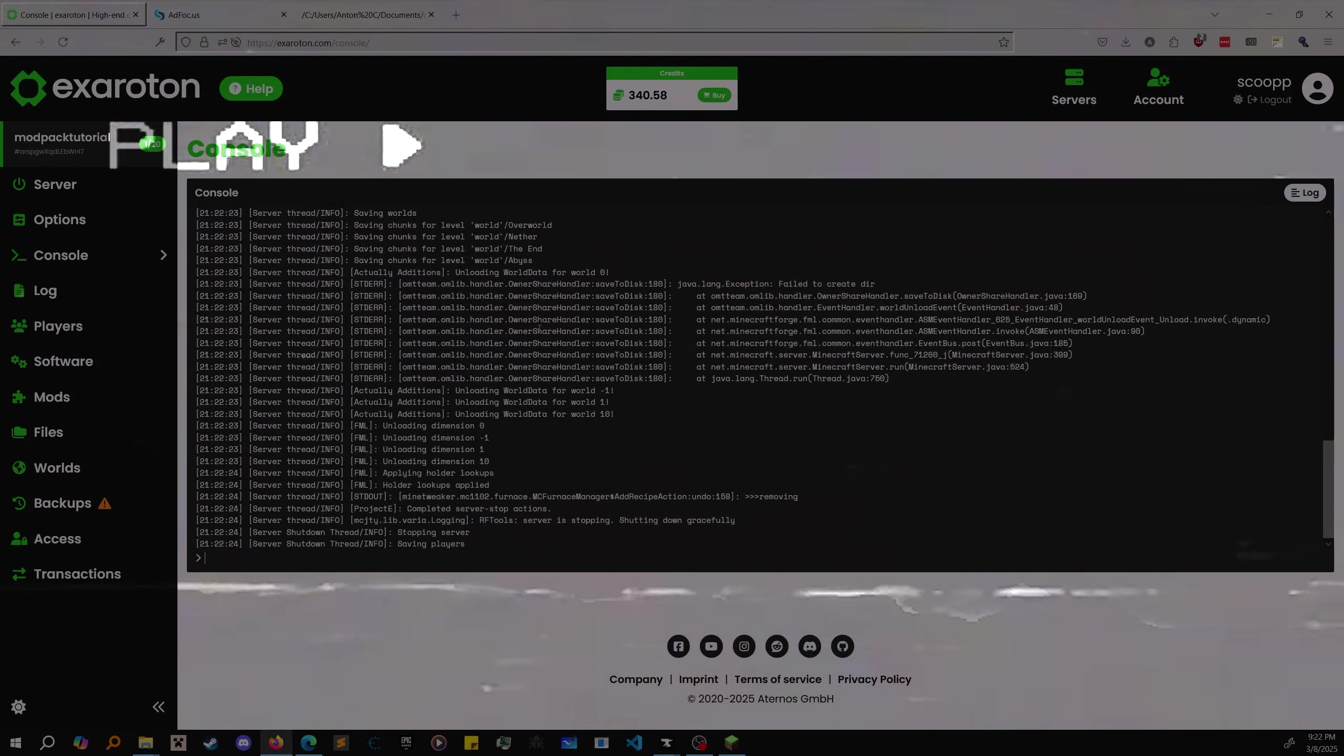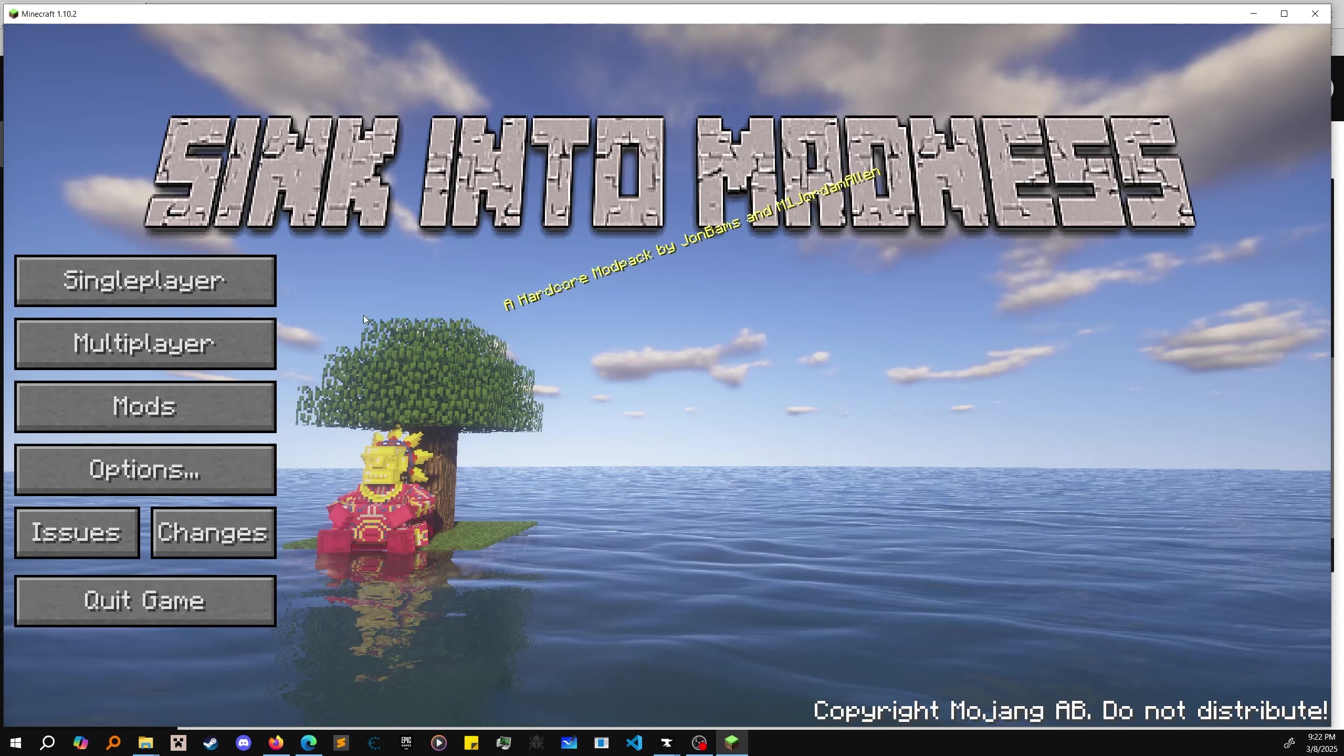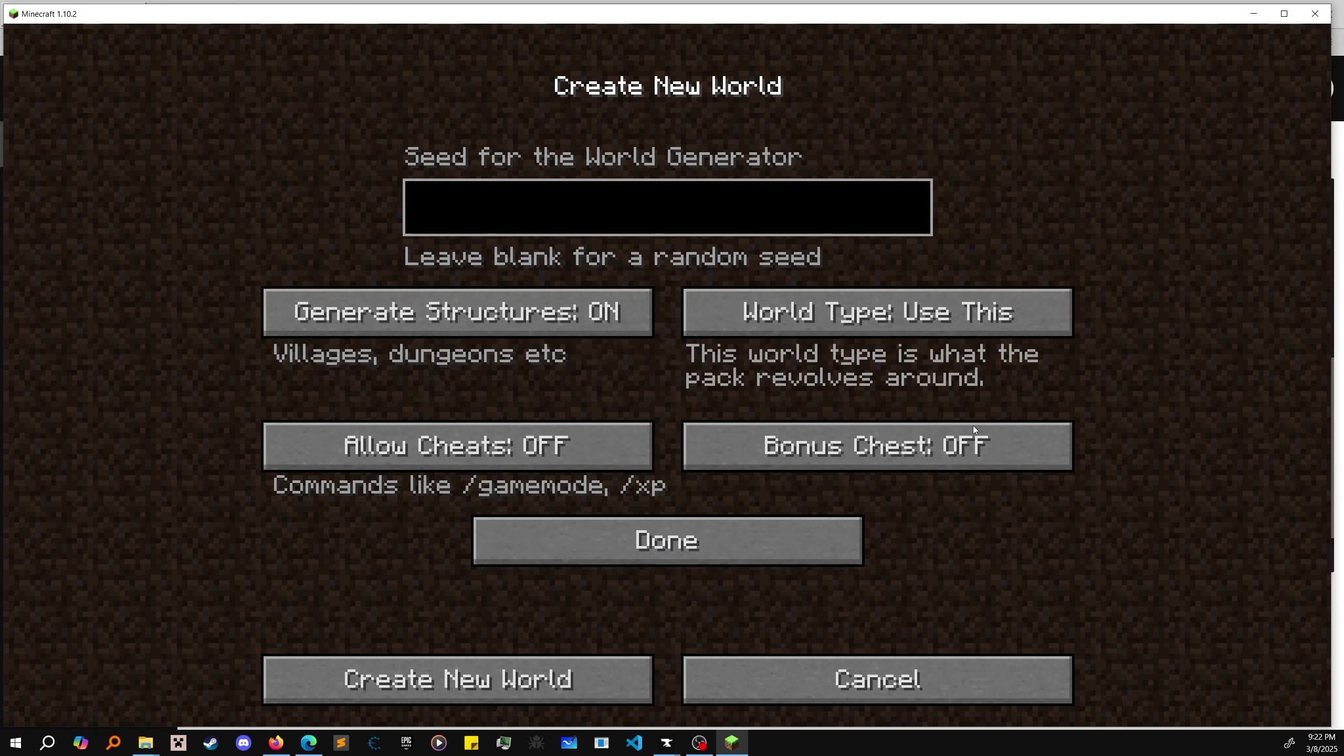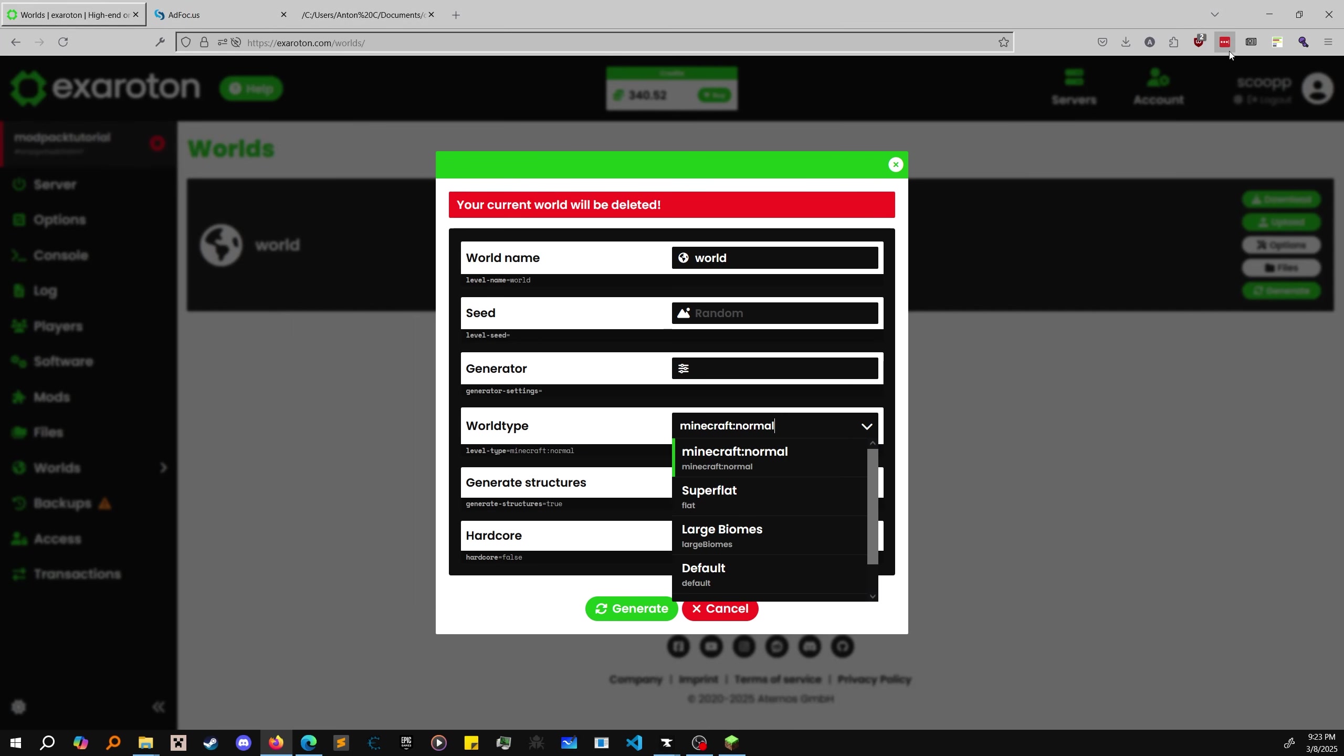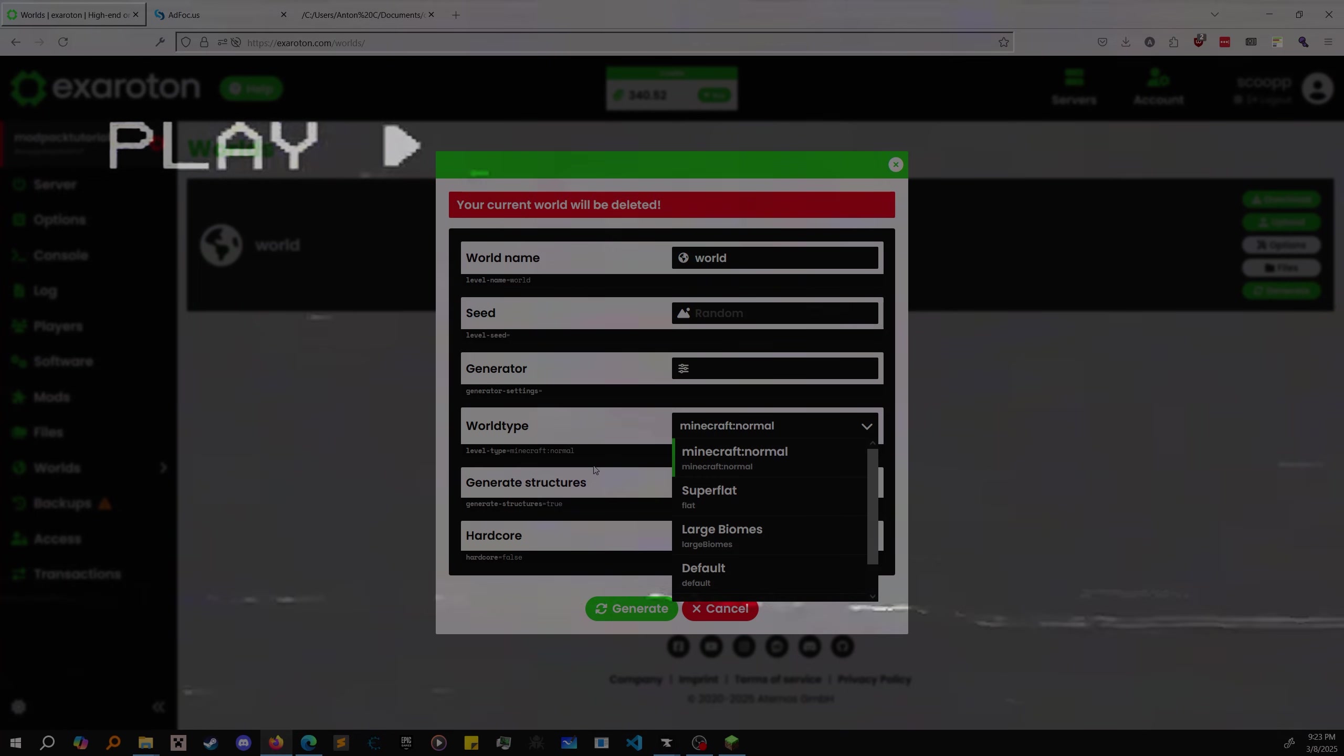You can actually see if you go to single player and create new world, more world options, world type. Use this - this world type is what the pack revolves around. Use this is a world type, but I'm not sure what its actual ID is in here.